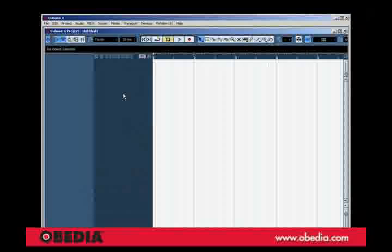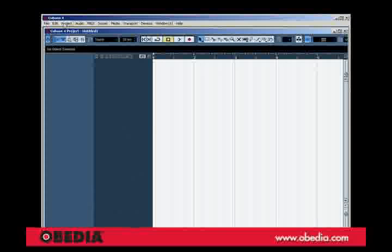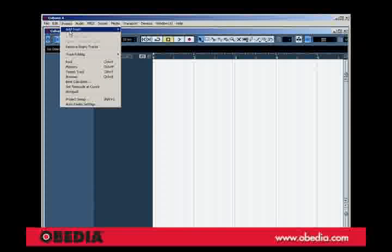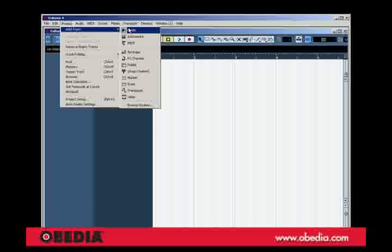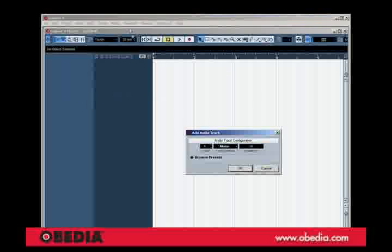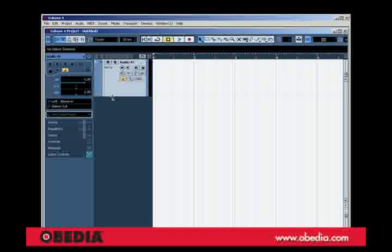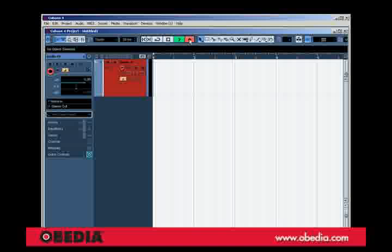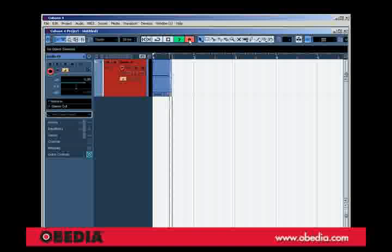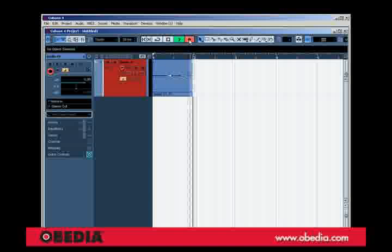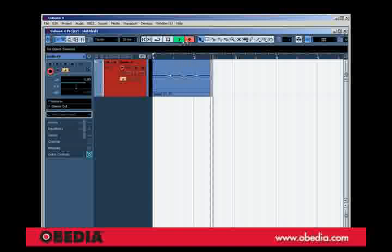Now to get started, I'm just going to create a mono audio track right here. I'm going to record enable it and then just record a little bit of me talking. Check one, two, three.